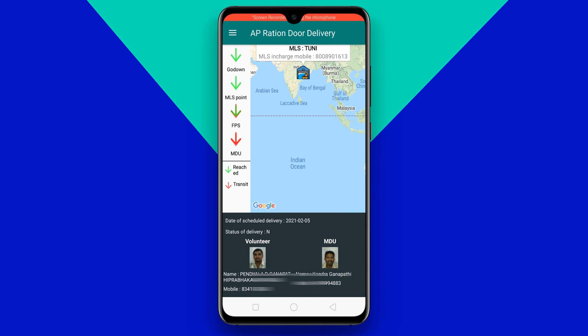We have to mention the name, mobile number, and photo. There is the MDU, who is the mobile dispatcher. We also mention the name and mobile number.